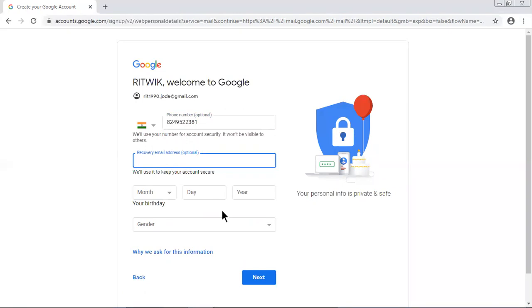Recovery email address. We give ritwikquick.p at gmail.com.